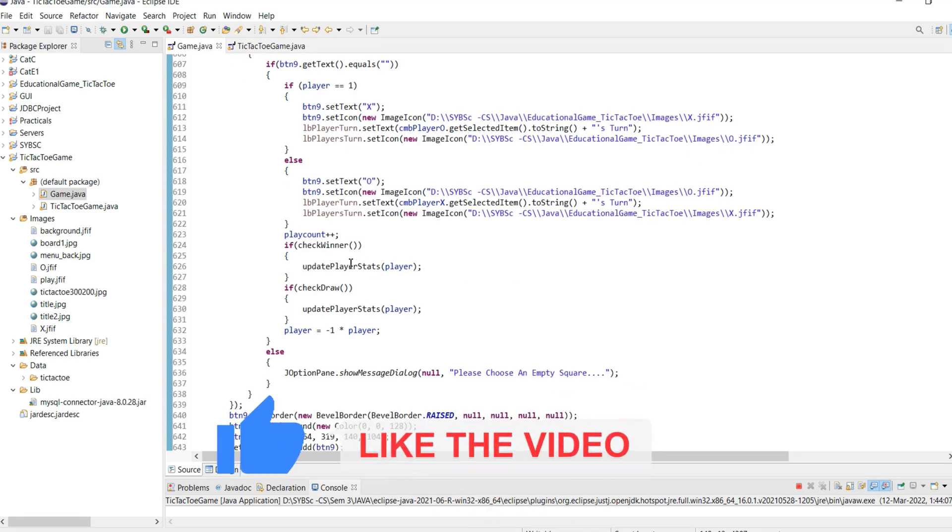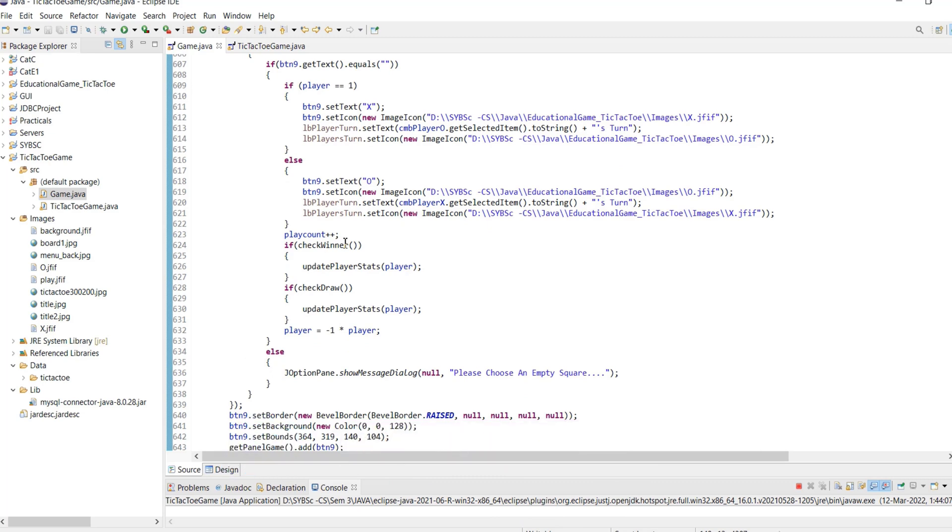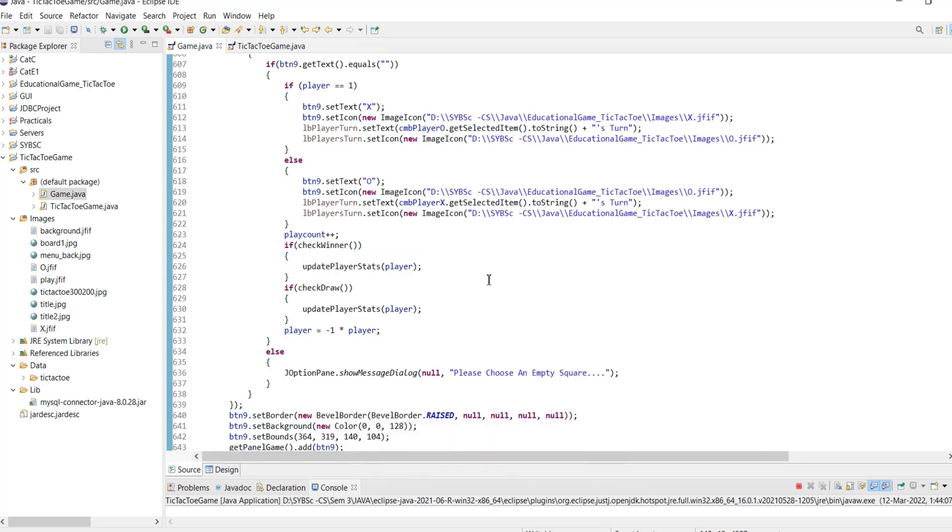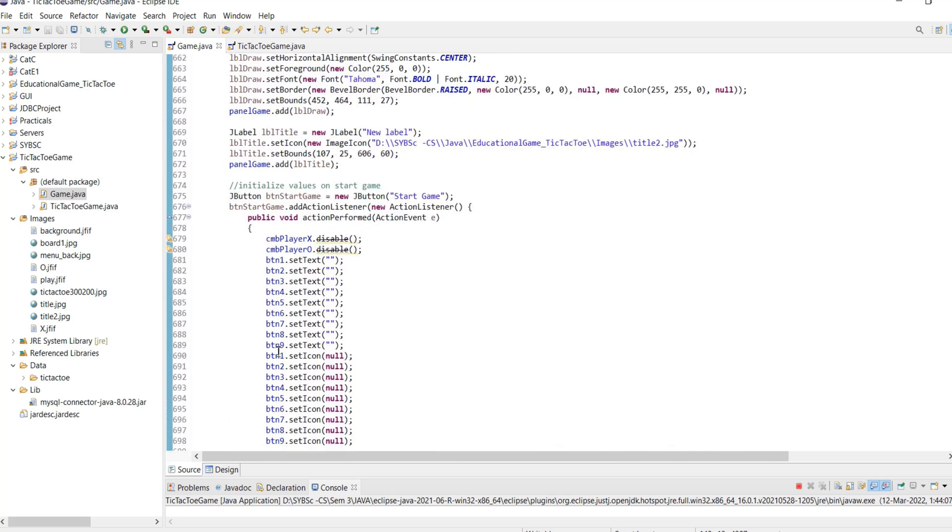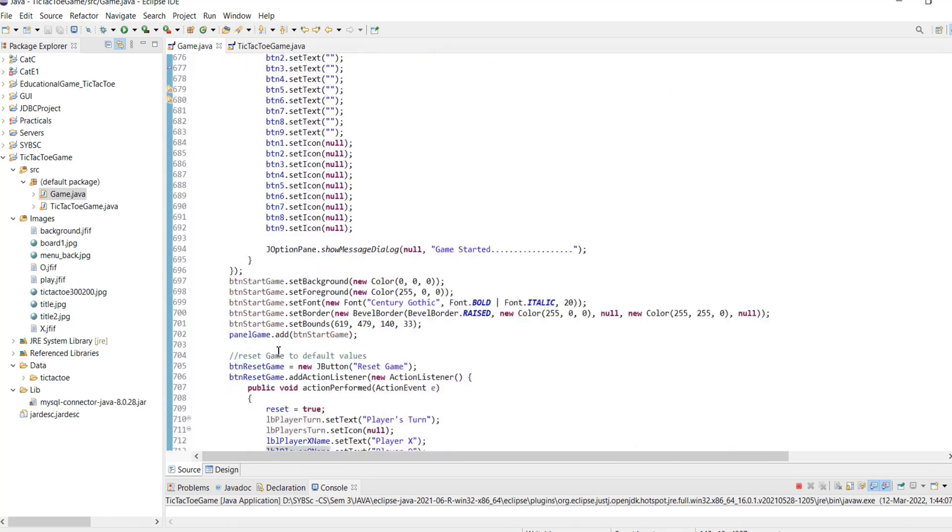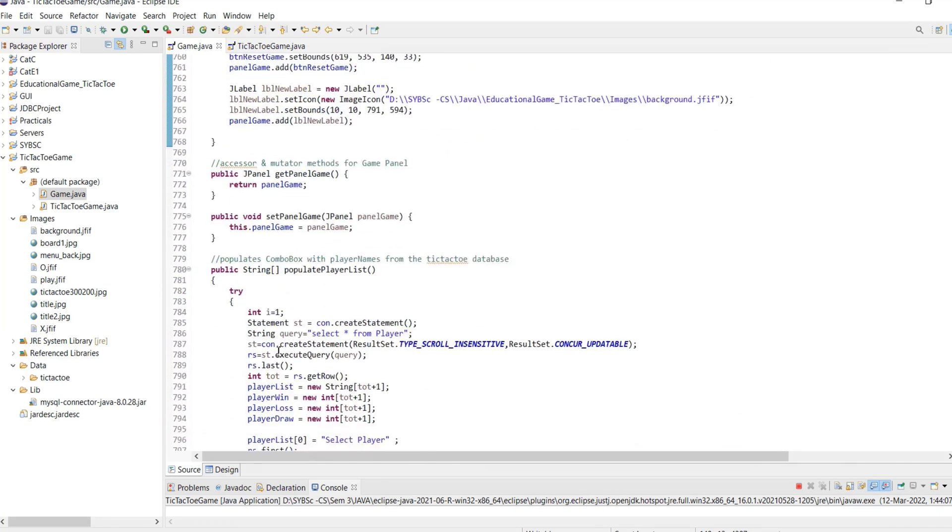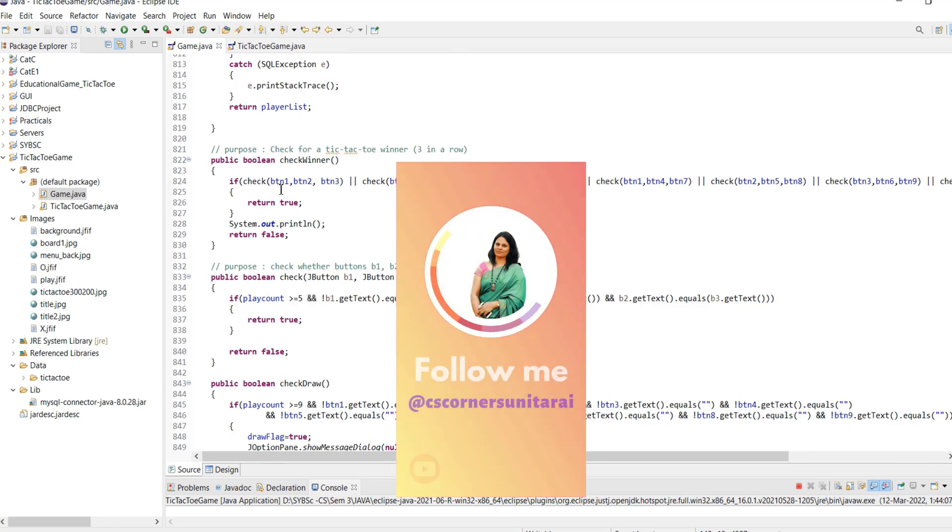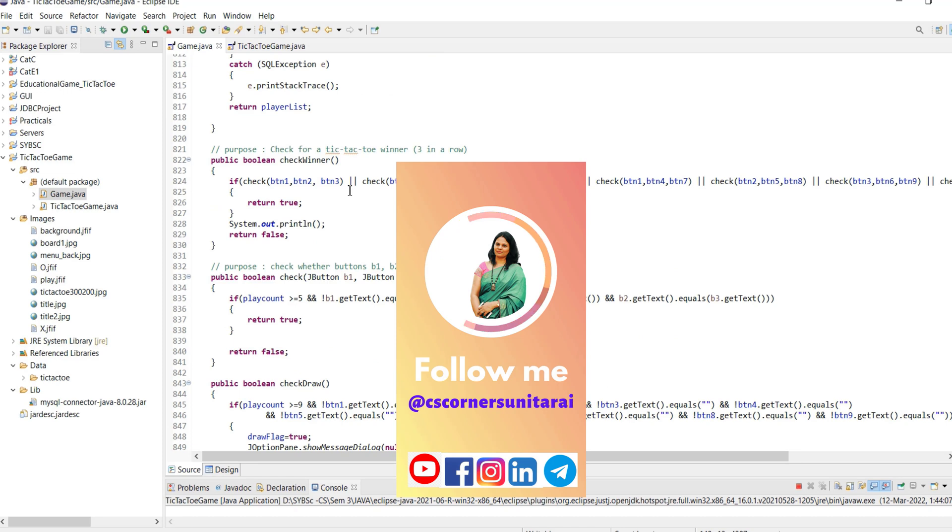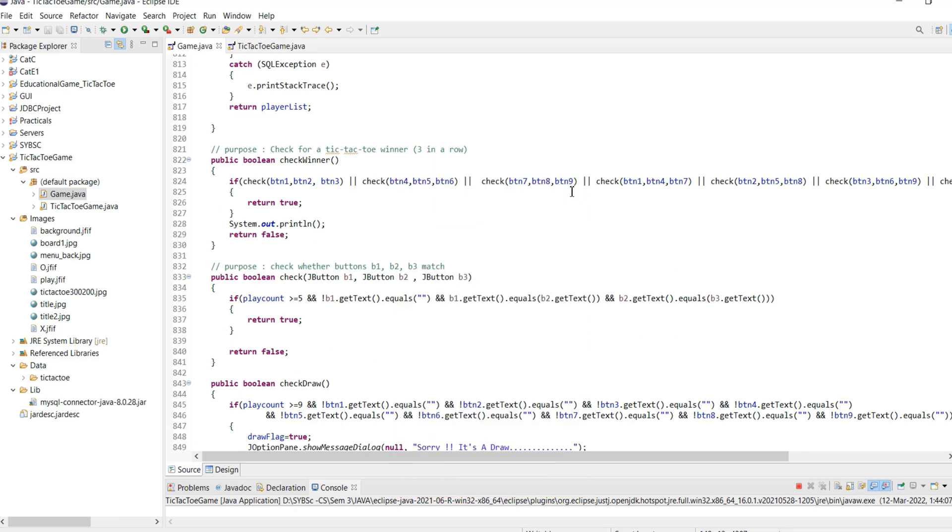It then calls the check winner method which checks for the 8 winning combinations by calling the check method with the appropriate combination. That is check 1, 2, 3 for the top row, check 4, 5, 6 for the middle row, check 7, 8, 9 for the bottom row.